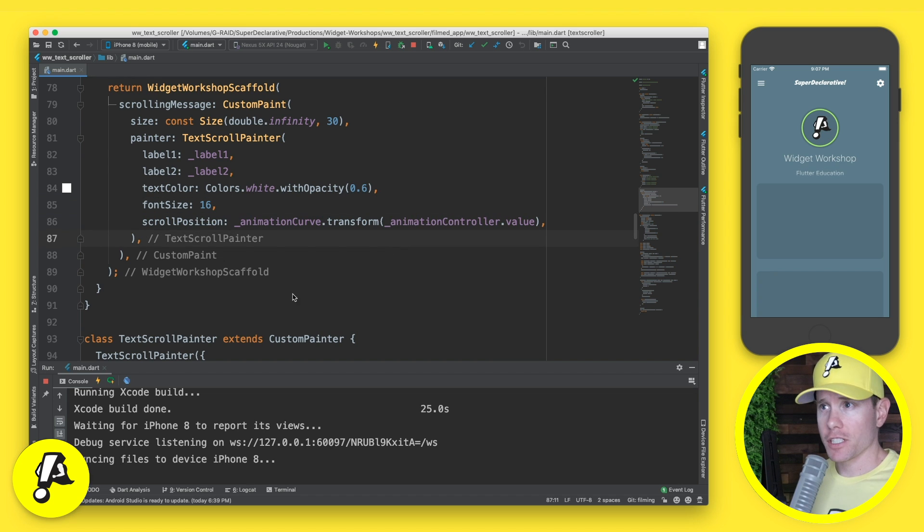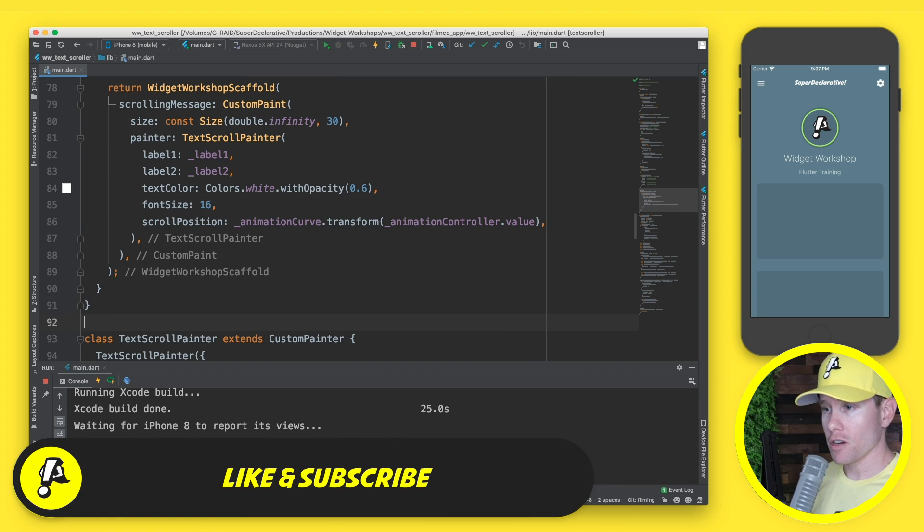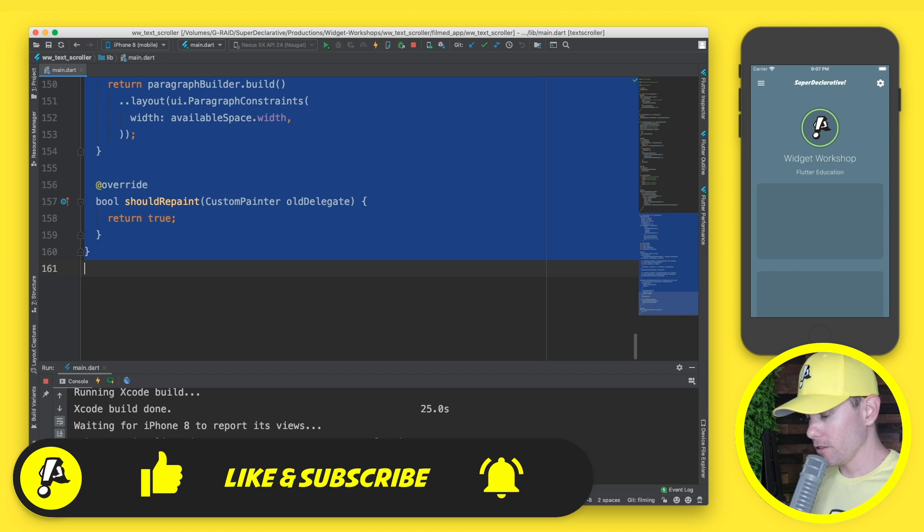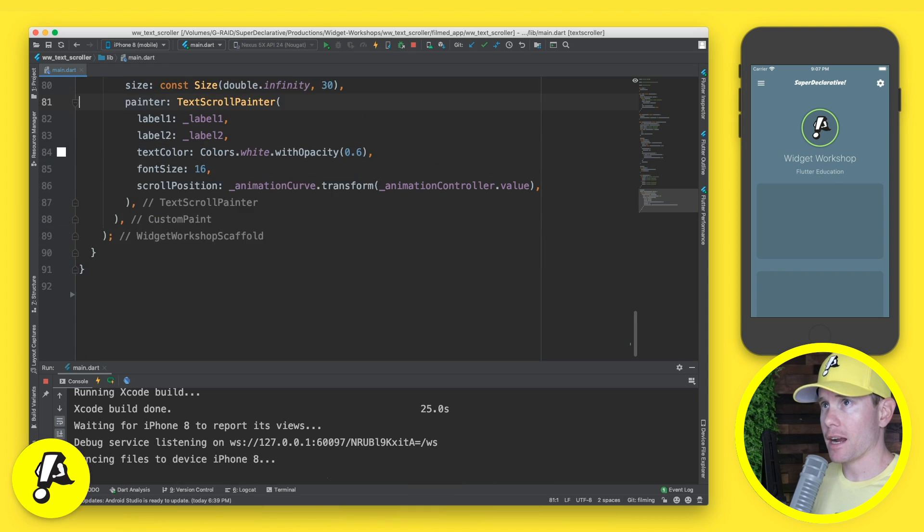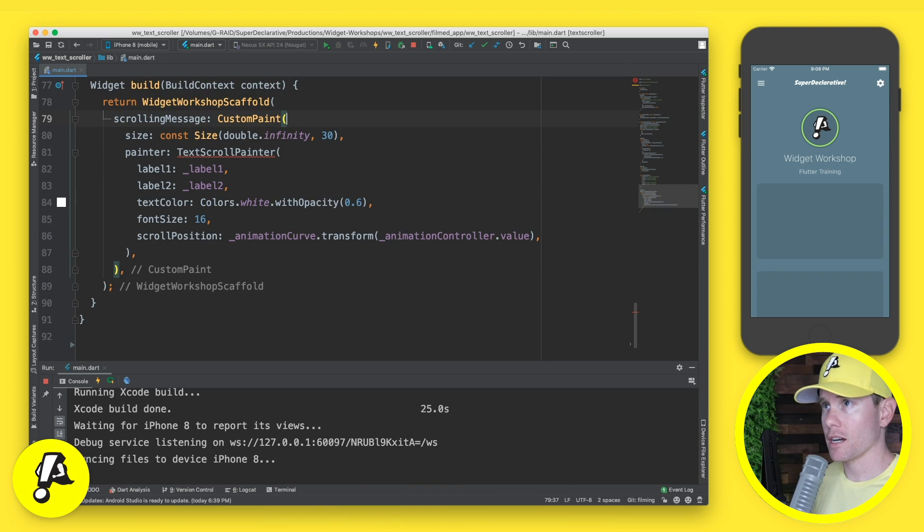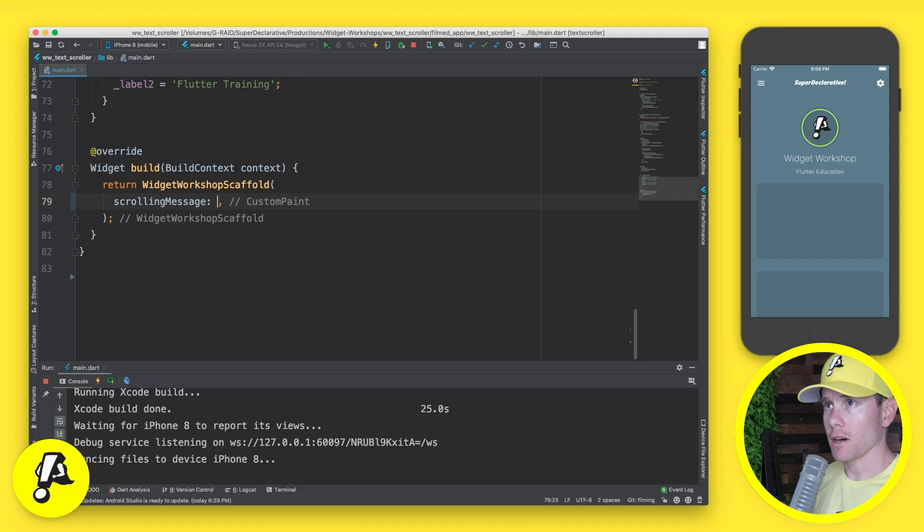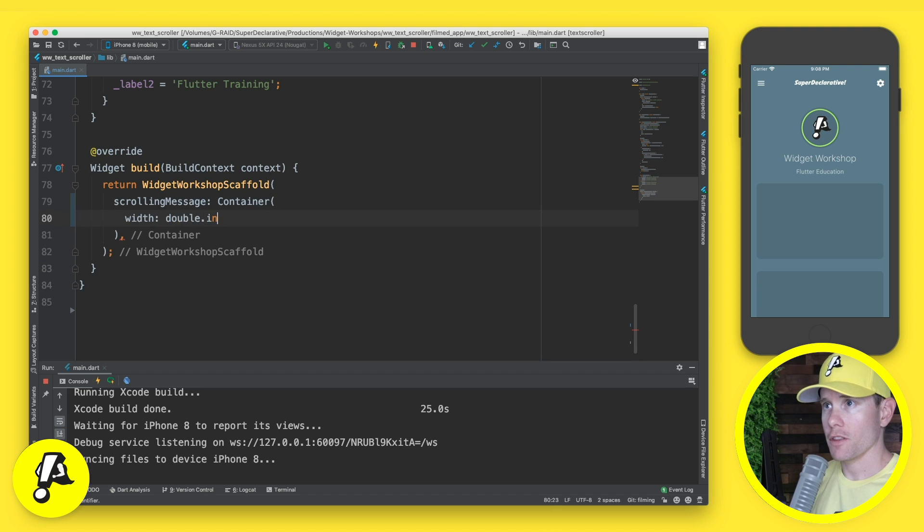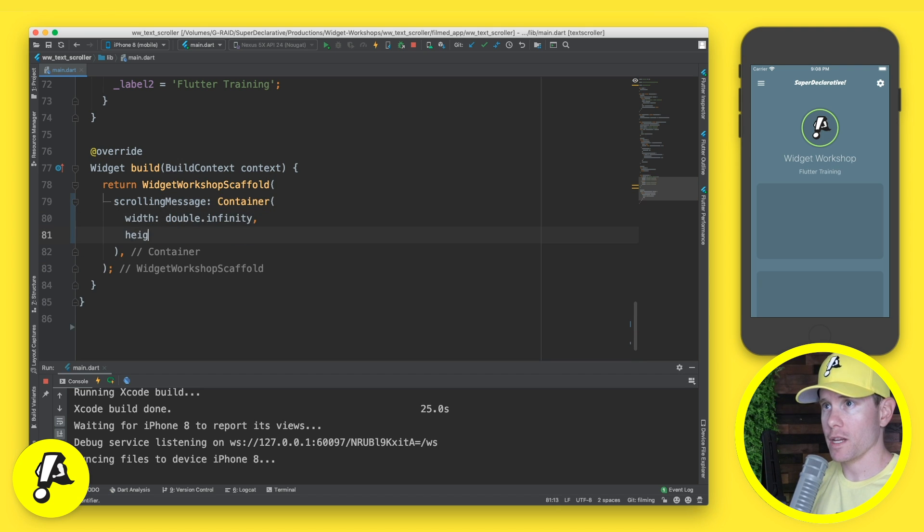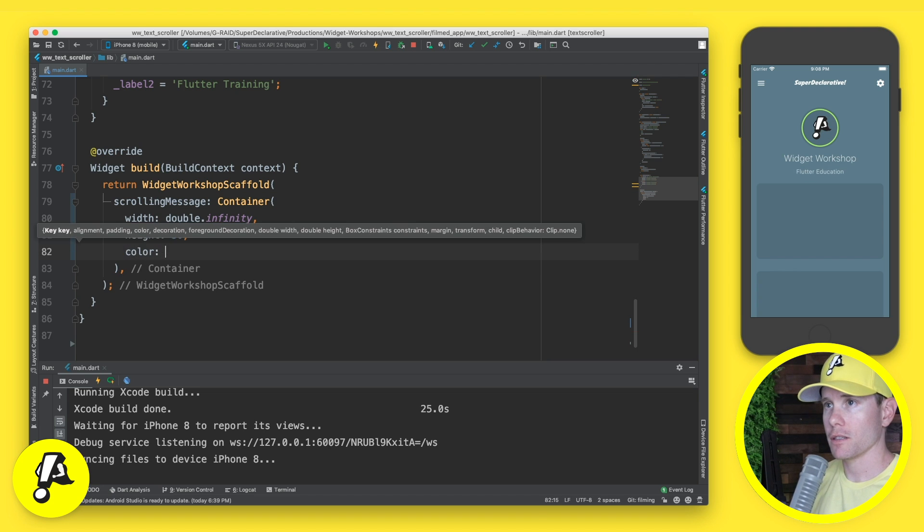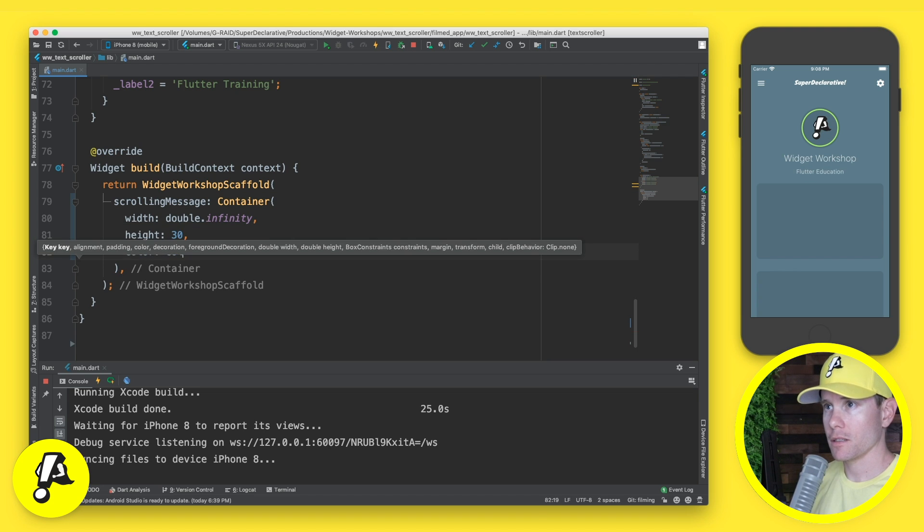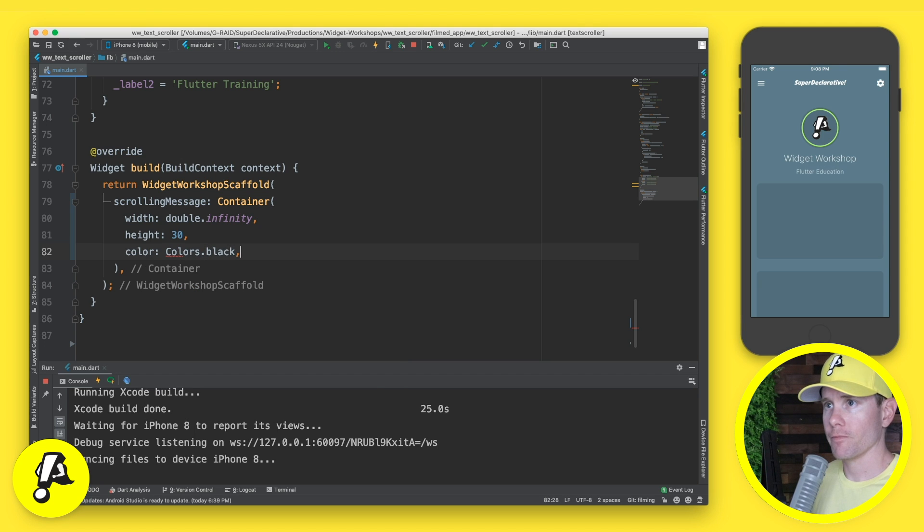So back here, we have the exercise from last week, and we're just going to start by deleting all of this custom painter stuff. And we're going to come back up here to where we actually use the custom paint and we're going to delete that as soon as my keyboard responds. Whenever you're ready, thank you.